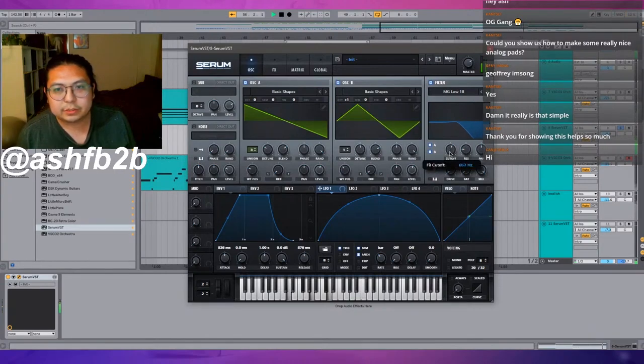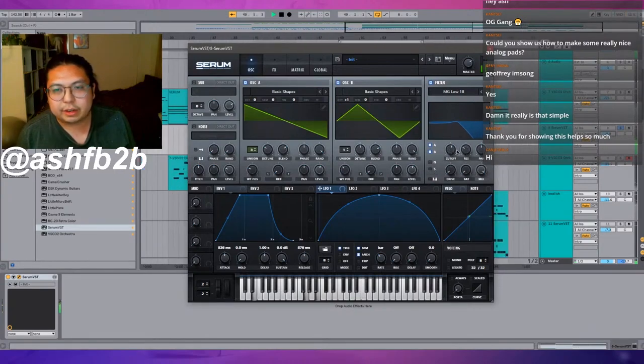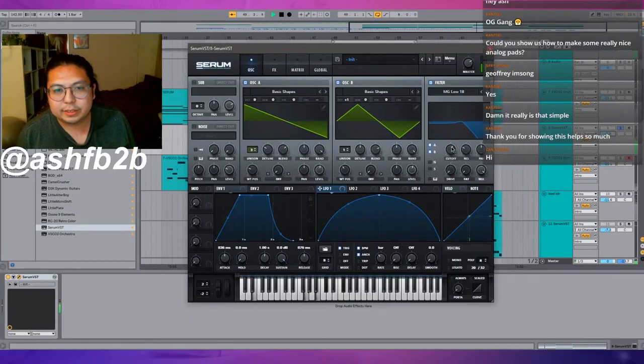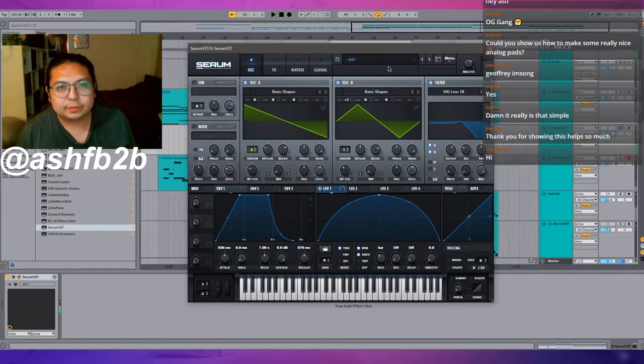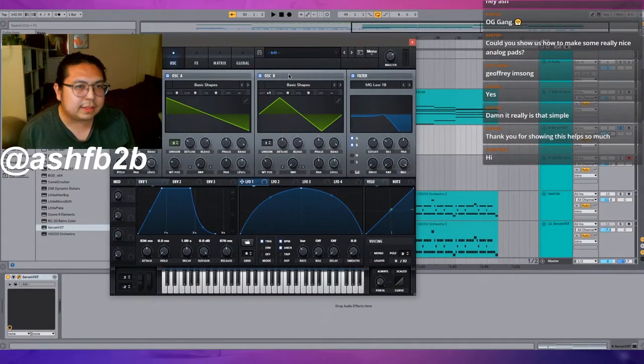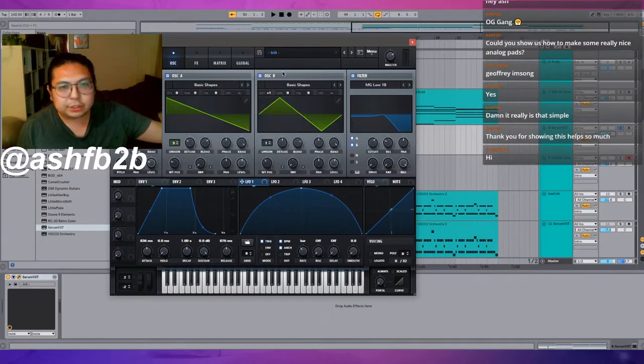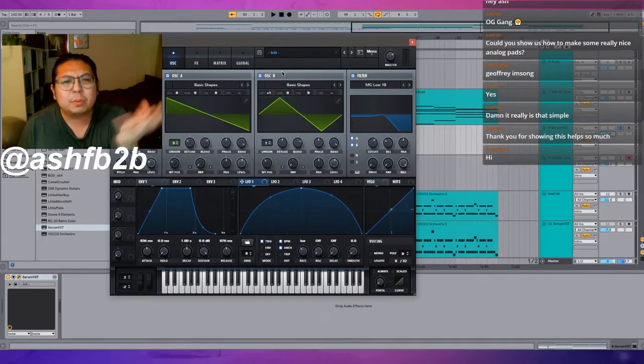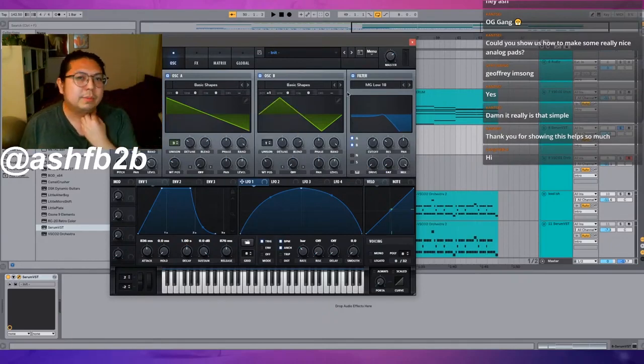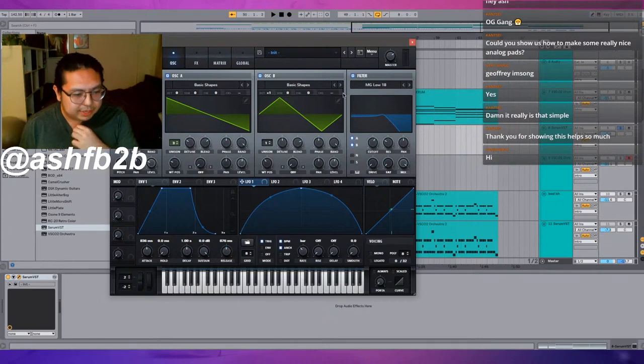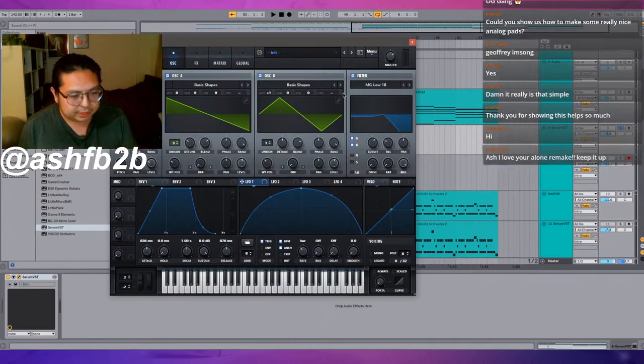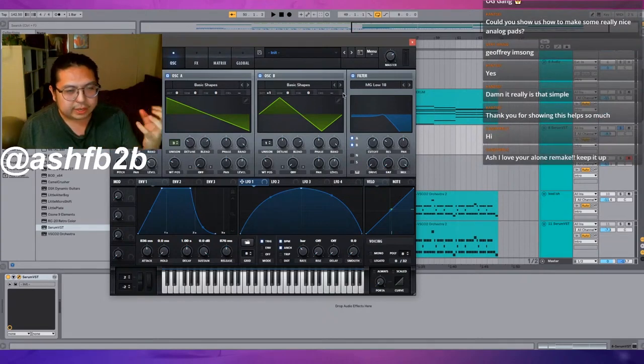That's for an analog pad. That's just raw, that's no processing, no nothing. The only processing I'm really doing is this filter here, but that's to really get that sound going.